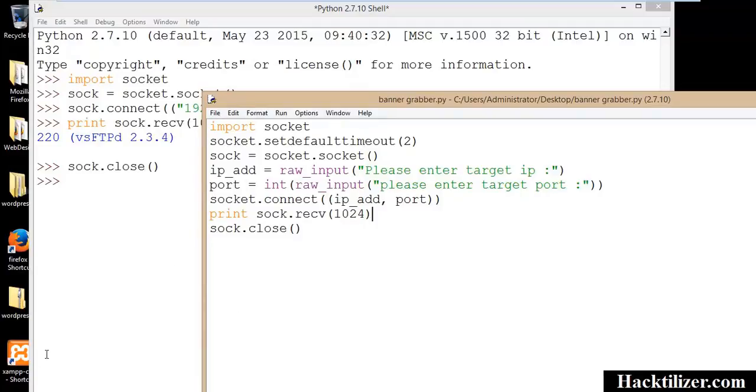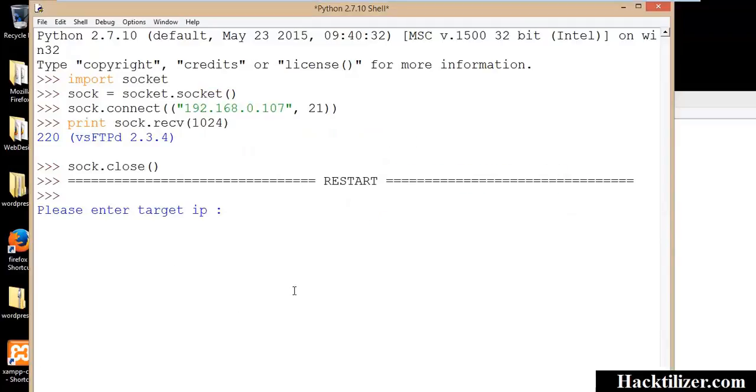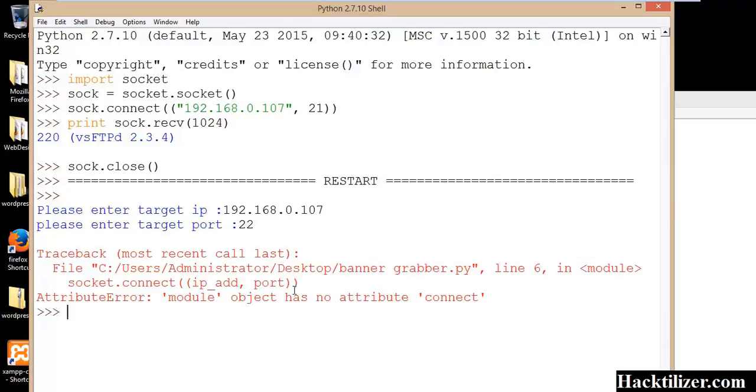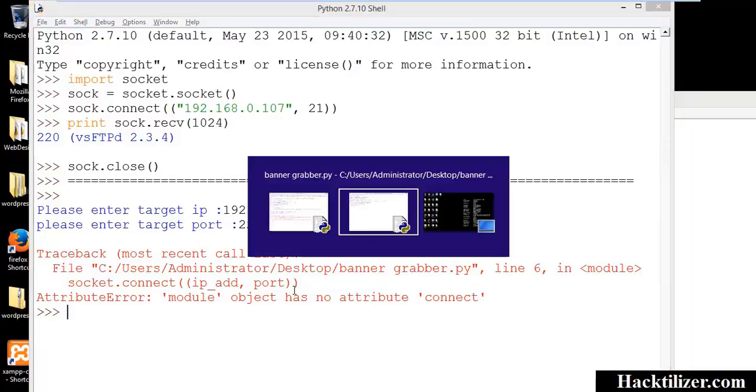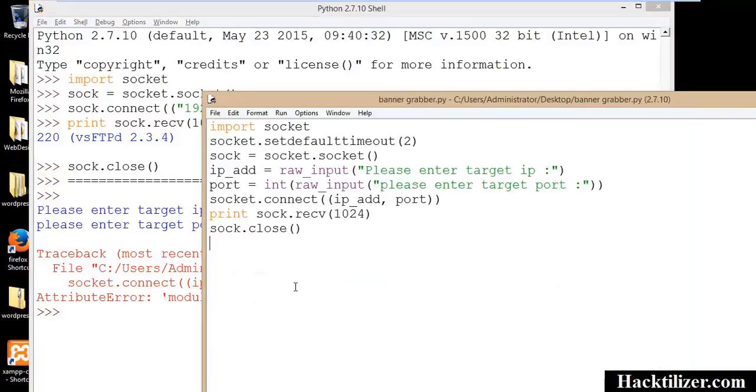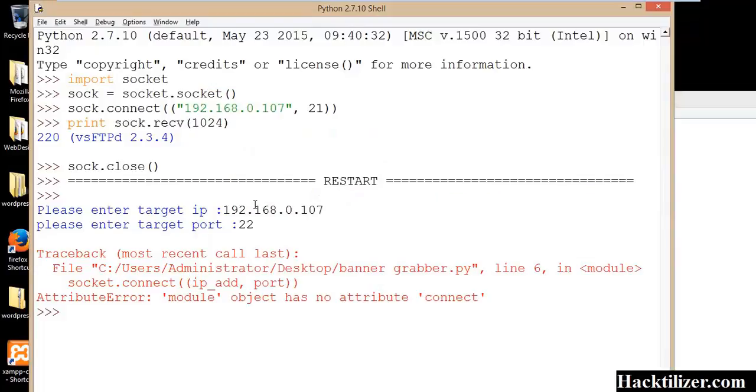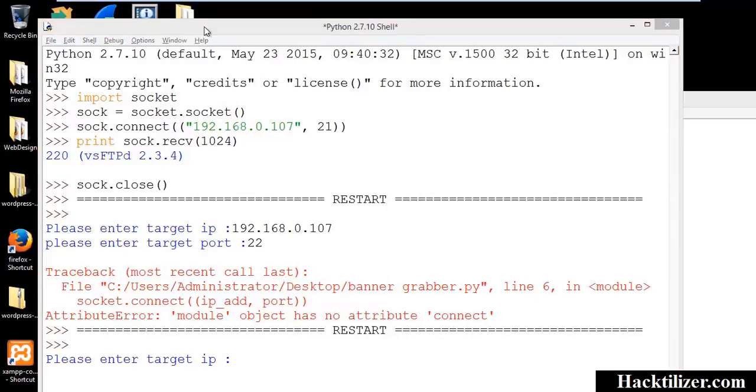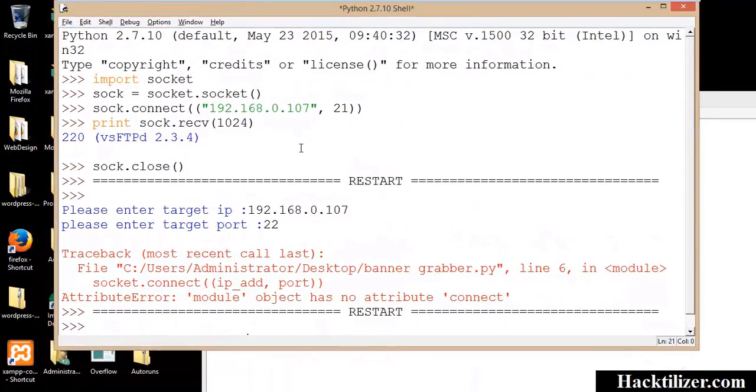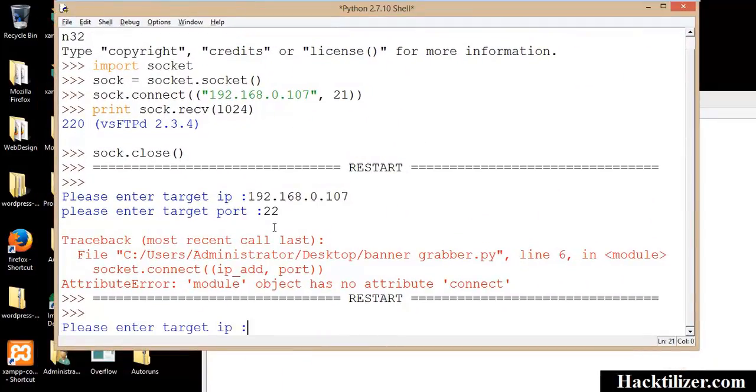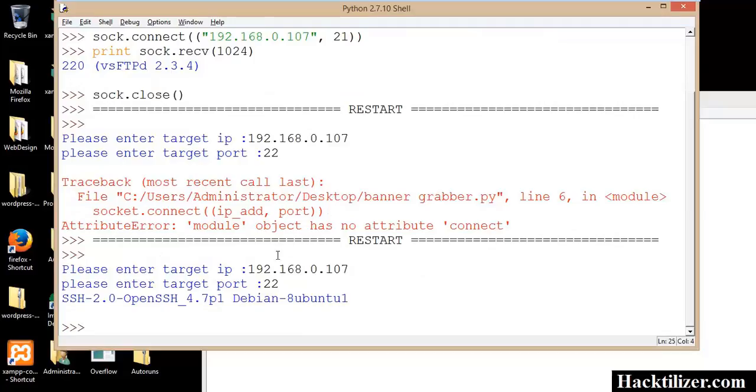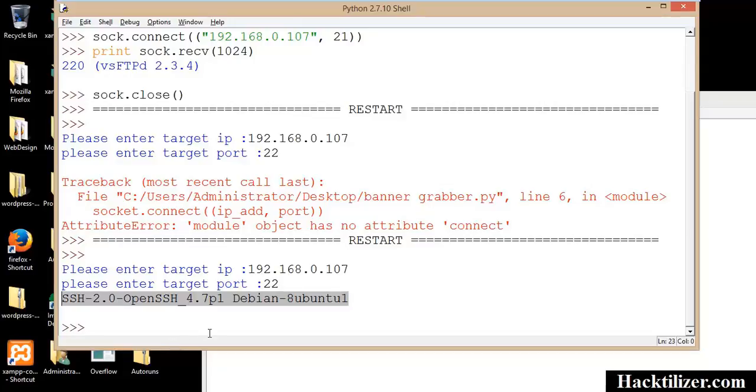Okay, let's run the script. Target IP. How about SSH service? Port 22. Oops, I stuck it. Sorry, not socket, it's sock. Okay, let's run again. IP address 192.168.1.107, target port number 22. Here we go, so we grab the SSH server banner.